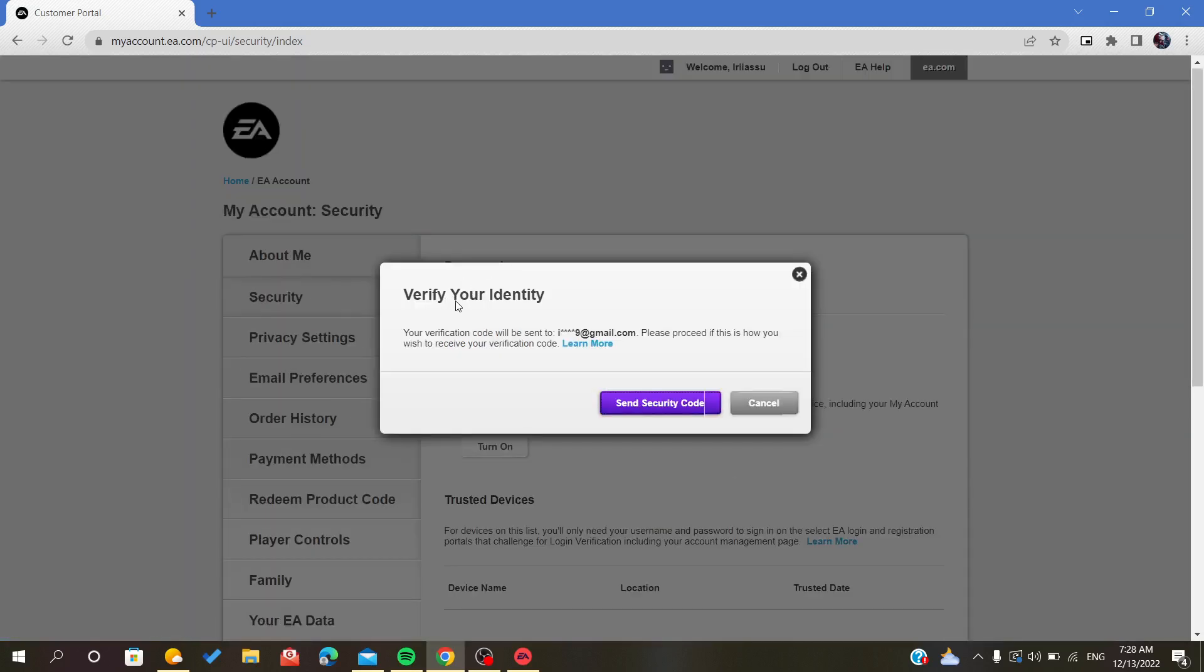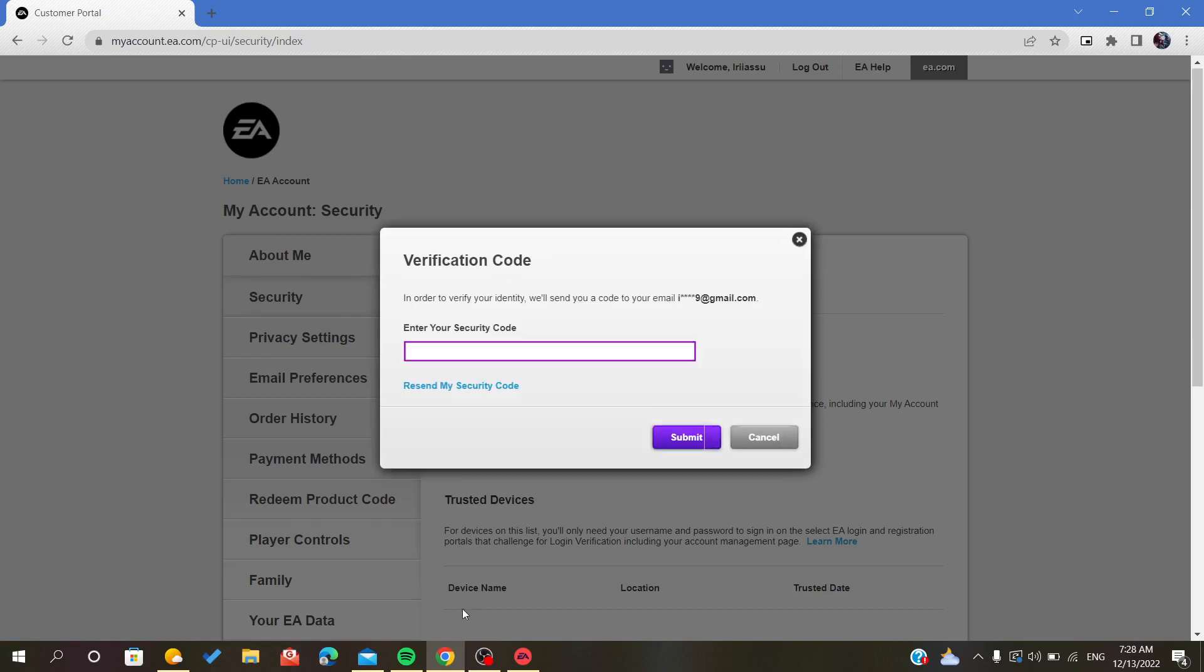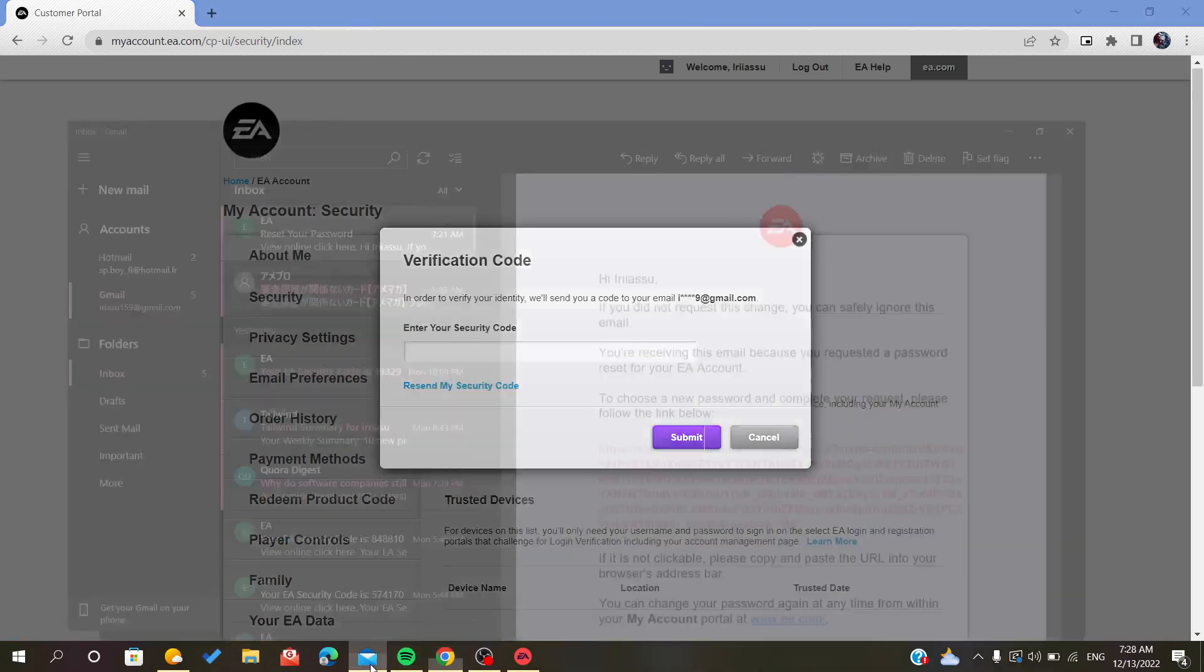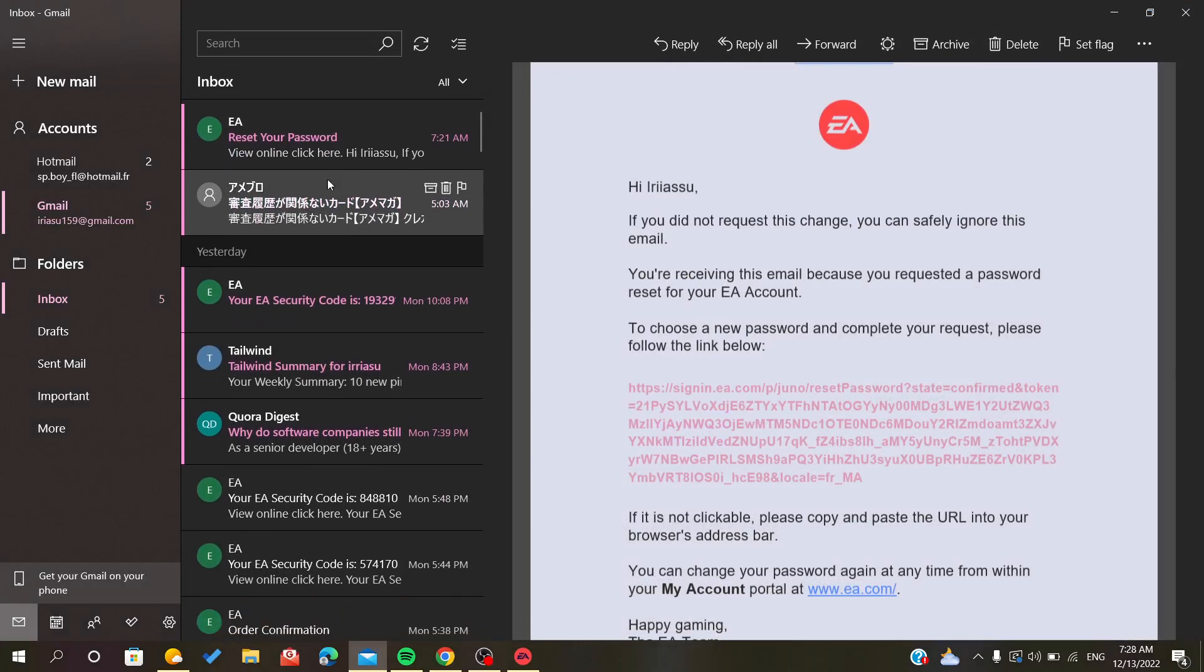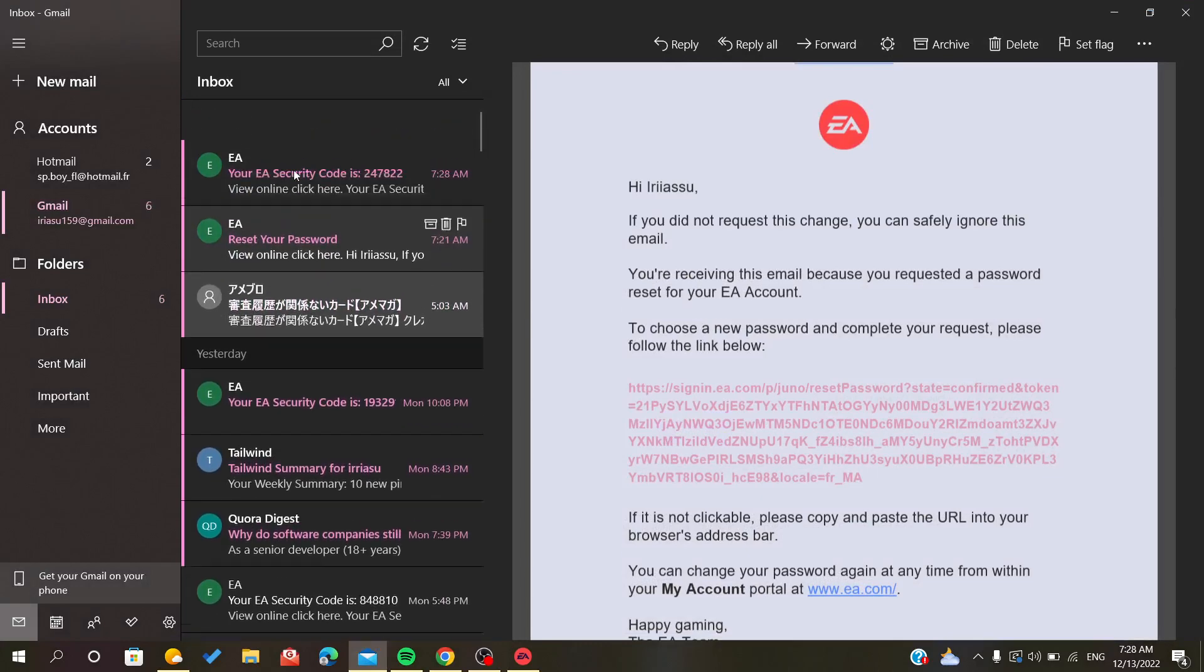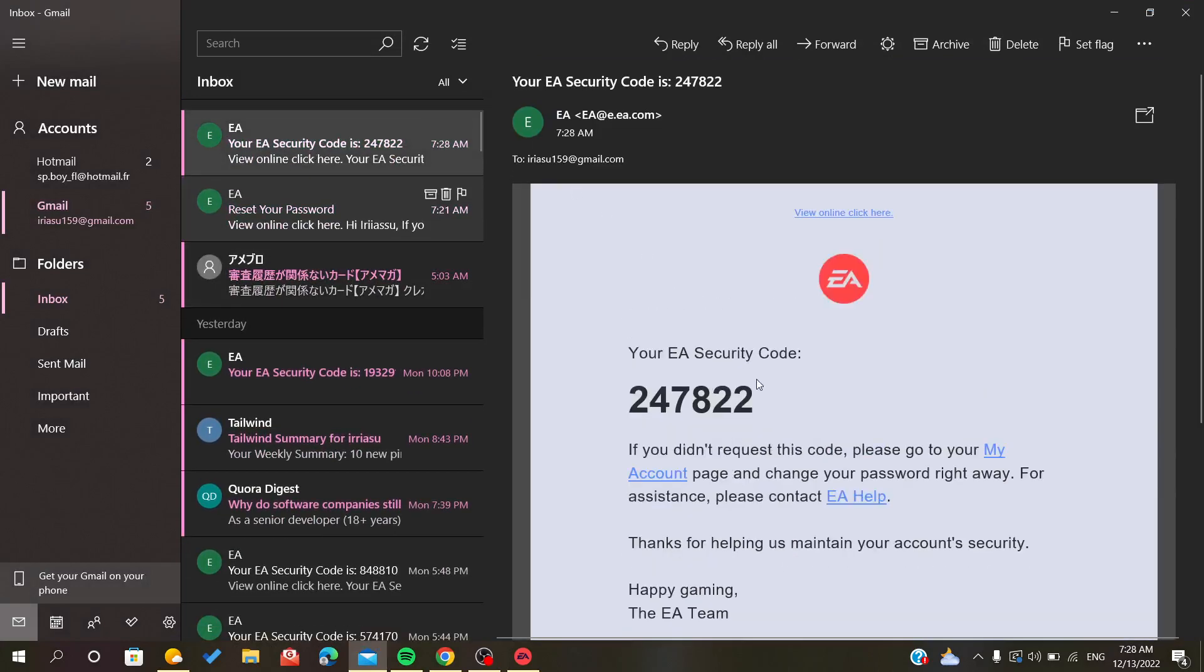After we click, of course it will require you to verify your identification. So you just click on send the security code and you will find it in your email. As you can see, the code has been sent to us. You just copy and paste it.